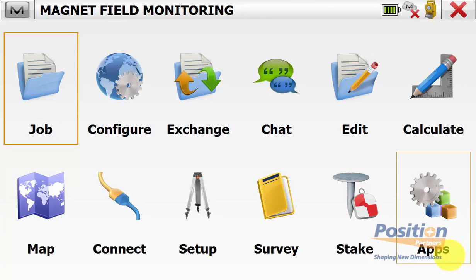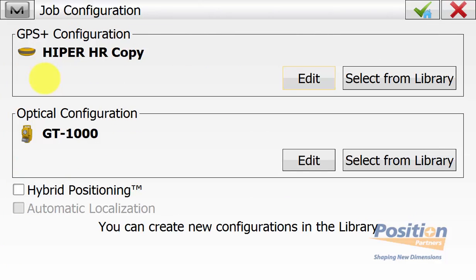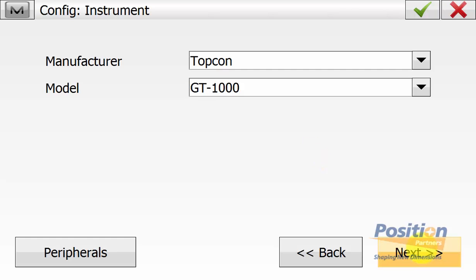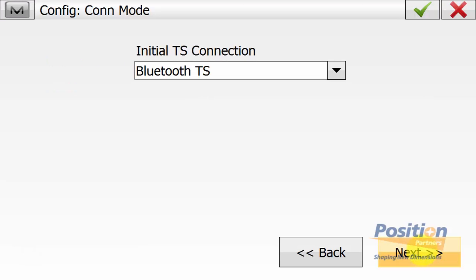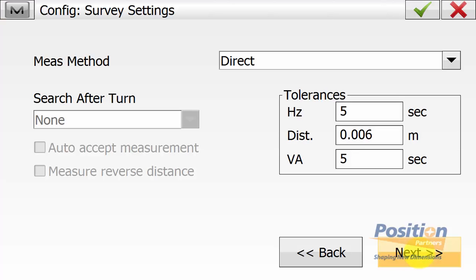From the main screen of Magnet Field, we go into Configure and then Survey. We want to edit our optical configuration. Simply give the configuration a name and type of robotic. Ensure the manufacturer is Topcon and the model of total station you're using. We're connecting using Bluetooth. Ensure advanced tracking is turned on, then hit Next.